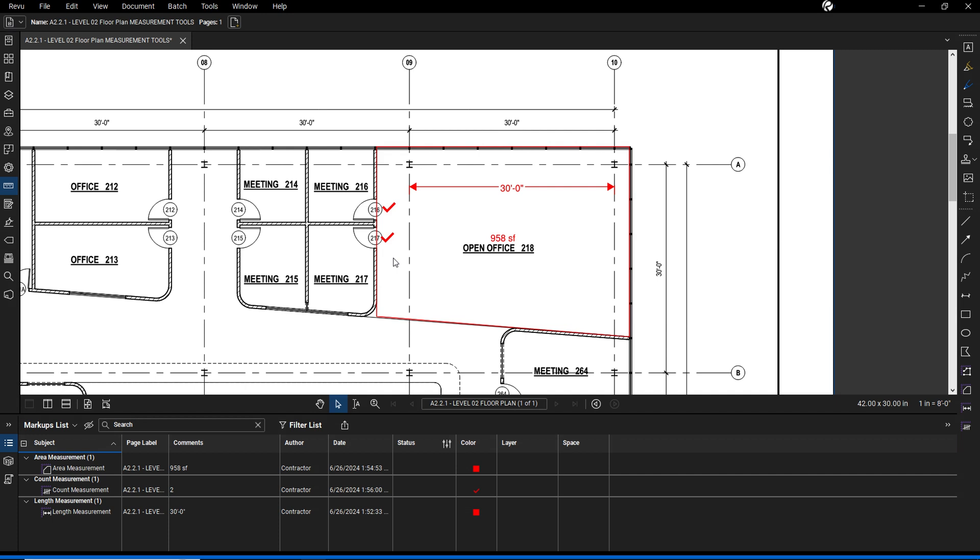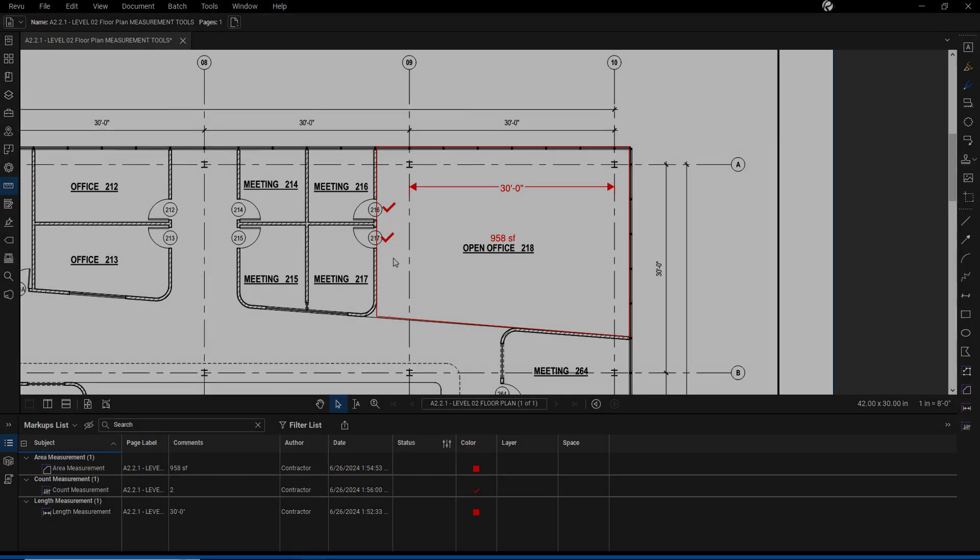These basic measurement tools will help increase the speed and efficiency of your quantity takeoffs and estimating workflows.